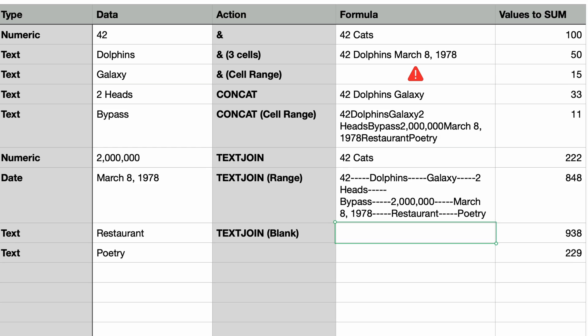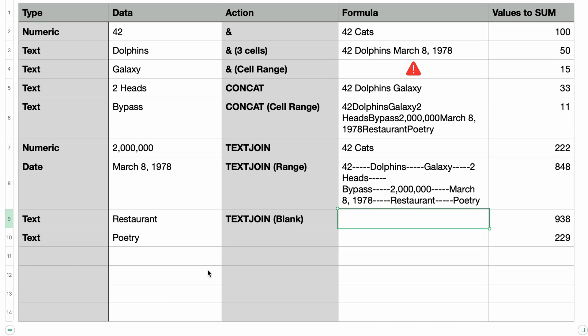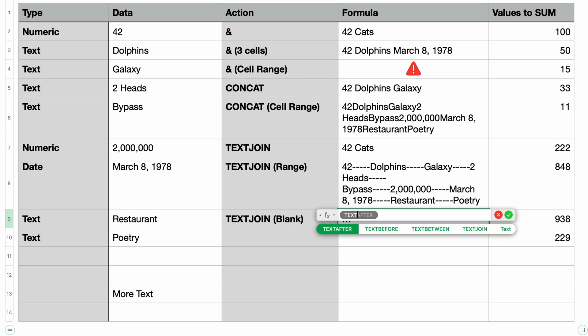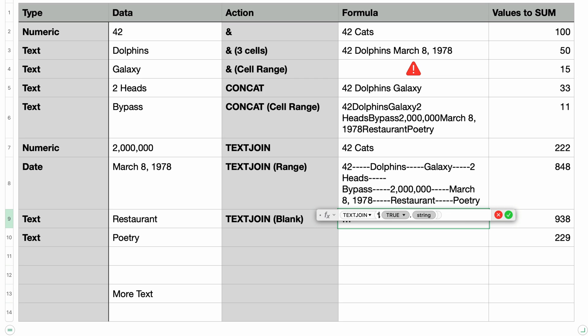I'm going to do one more example. I'm going to add the phrase more text a few rows down in the data column. I'm going to skip two cells leave them blank. And then I'll type in the equal sign to bring up the formula editor again. I'll type in TEXTJOIN and press return. And for the delimiter I'm going to type in shift quote a space and then a colon and then another space and close the quotes. I'll press tab twice to skip past the ignore blanks parameter.